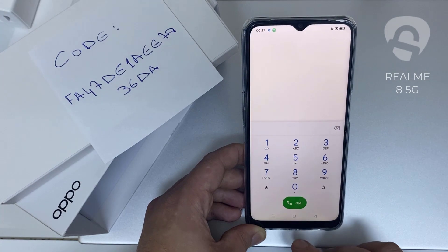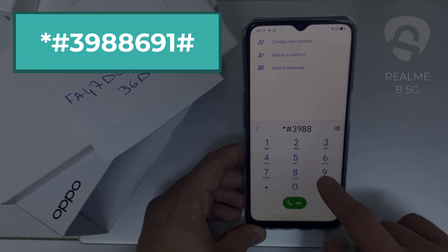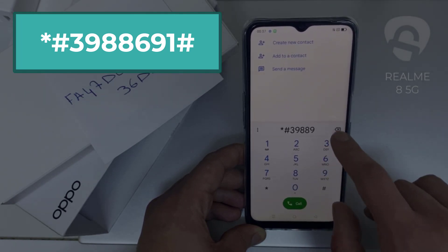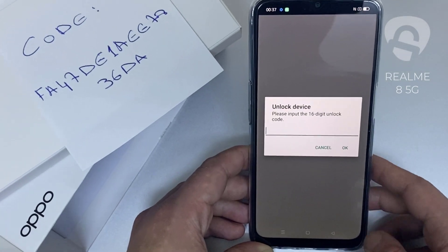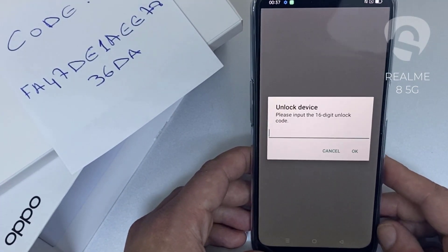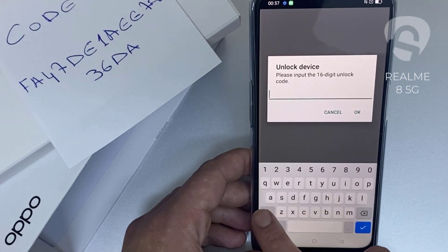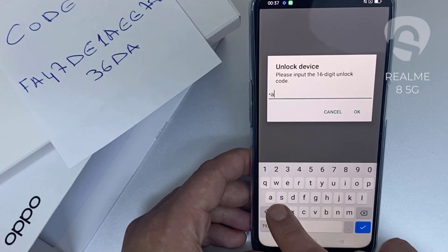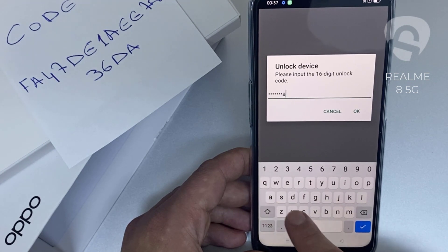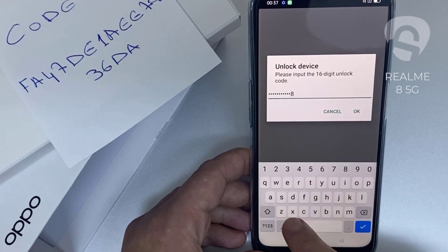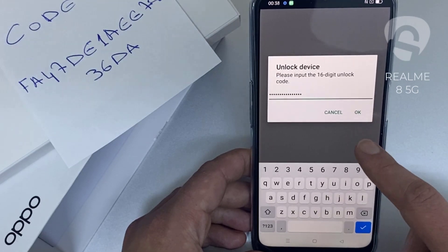To do that, we need to go to the dialer and then dial *#398896691#. As you can see, it's now asking for the unlock code. So let's enter the unlock code we received from unlocklux.com — the code is FA47DE1AEE7836D8 — and then click OK.